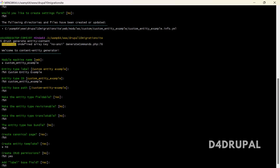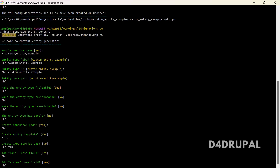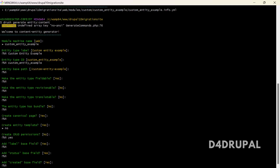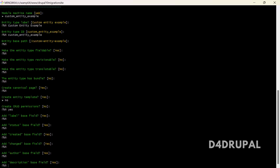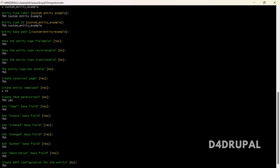When you create a content type and a node, by default there are some base fields — like who is the author and what is the label or title. You can choose base fields such as label, status (published/unpublished), created timestamp, changed timestamp, and author. If you don't want to track when the entity is created or changed you can remove those base fields. You can also enable a list configuration for the entity.